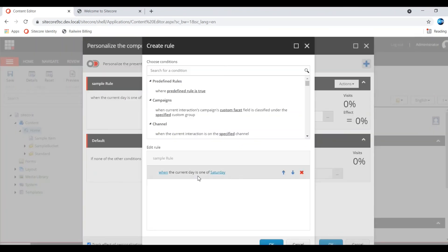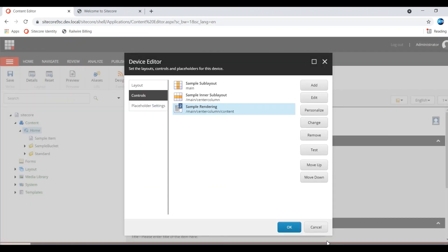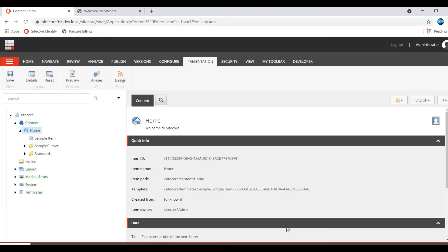Now the condition - current day is one half Saturday. This condition today is true. Now let us see how this will behave. Now I will check Show. So now see what happens. Save. Let me publish the item.